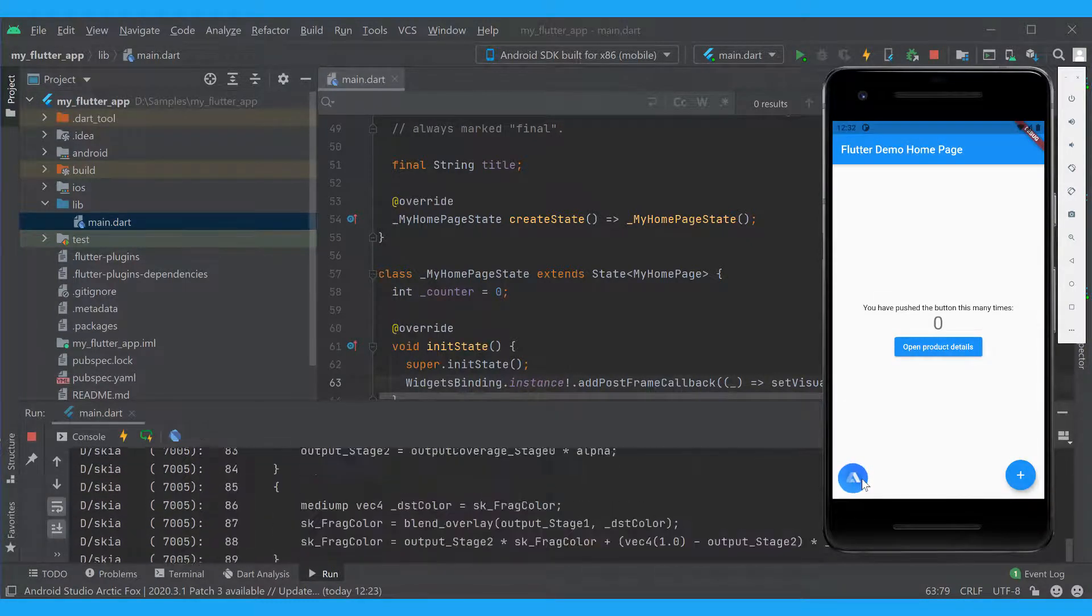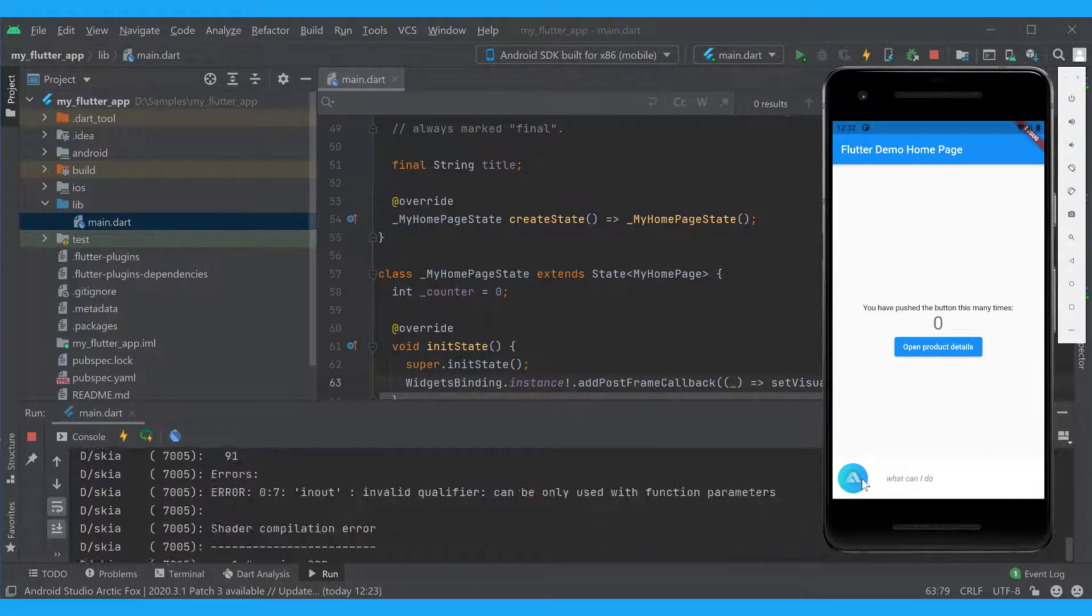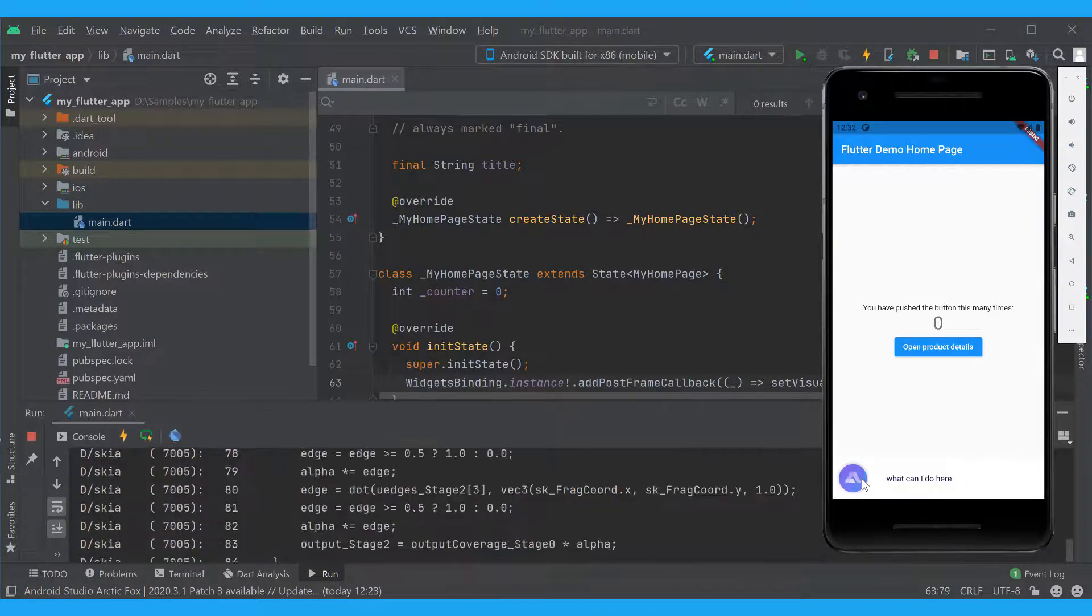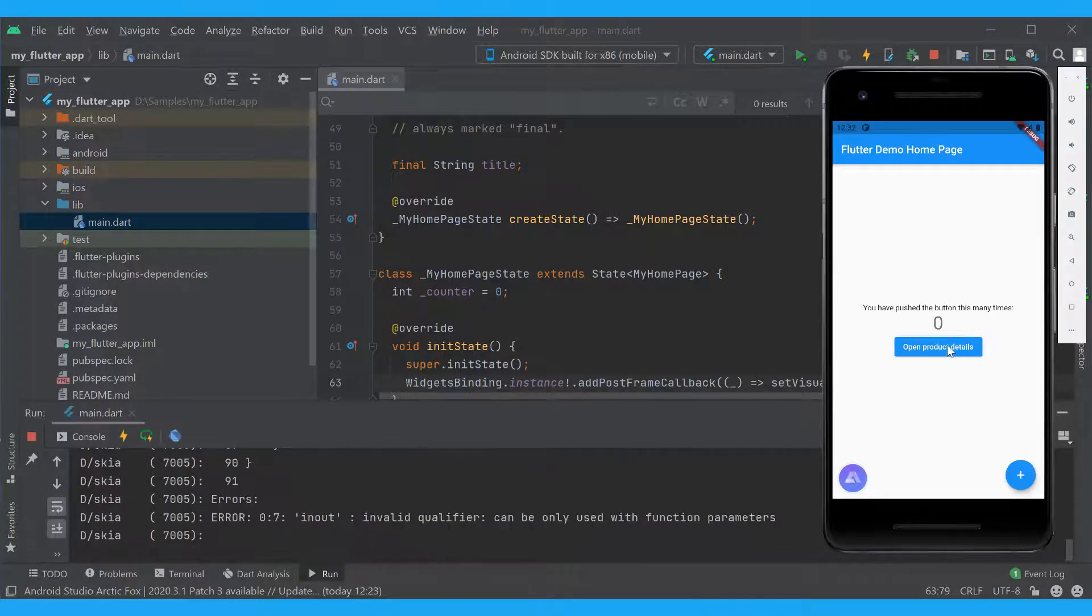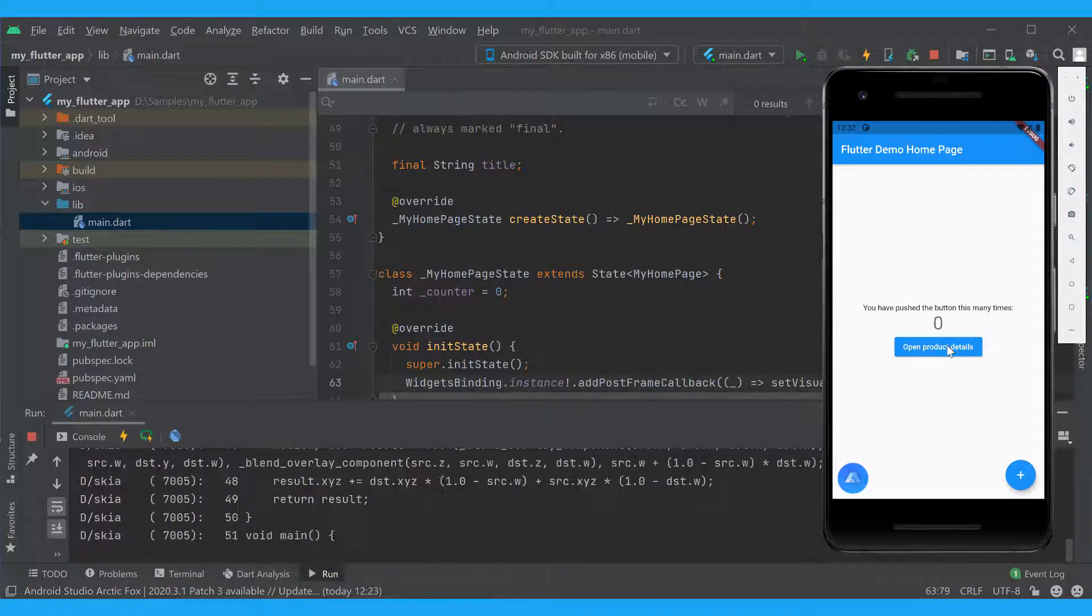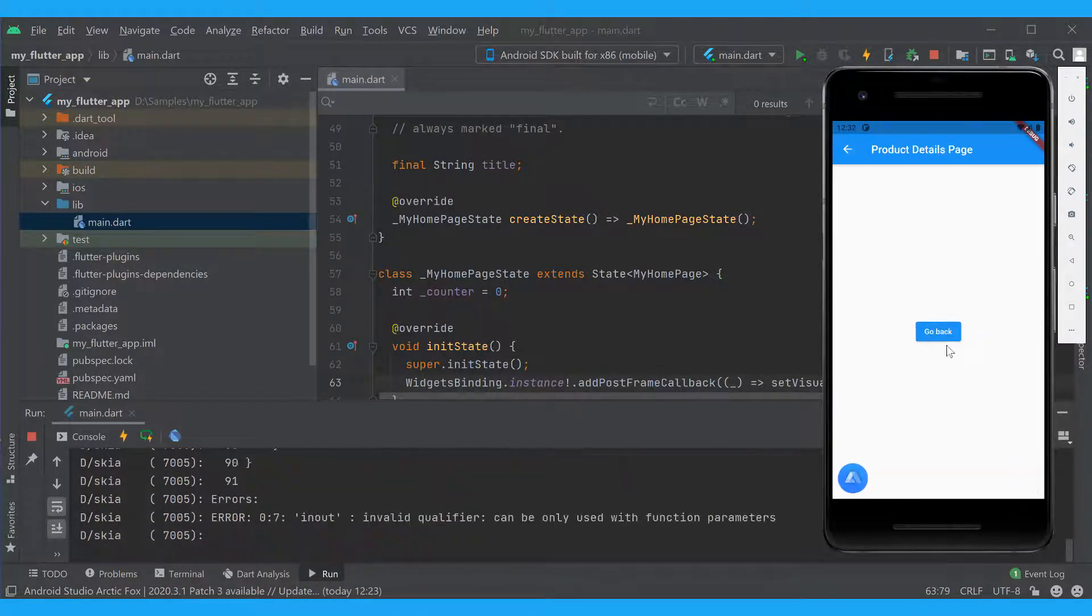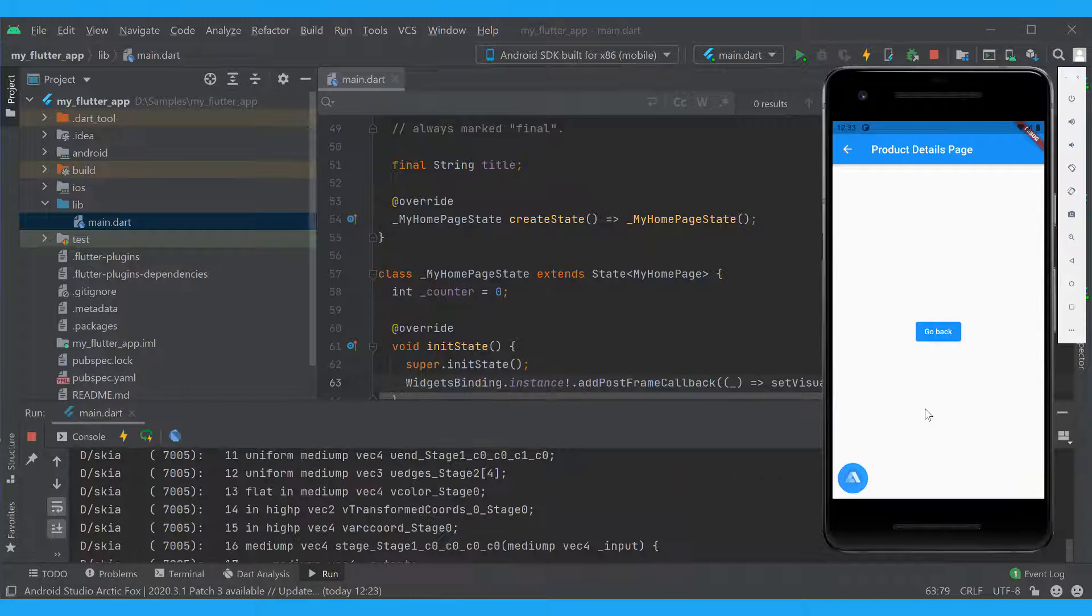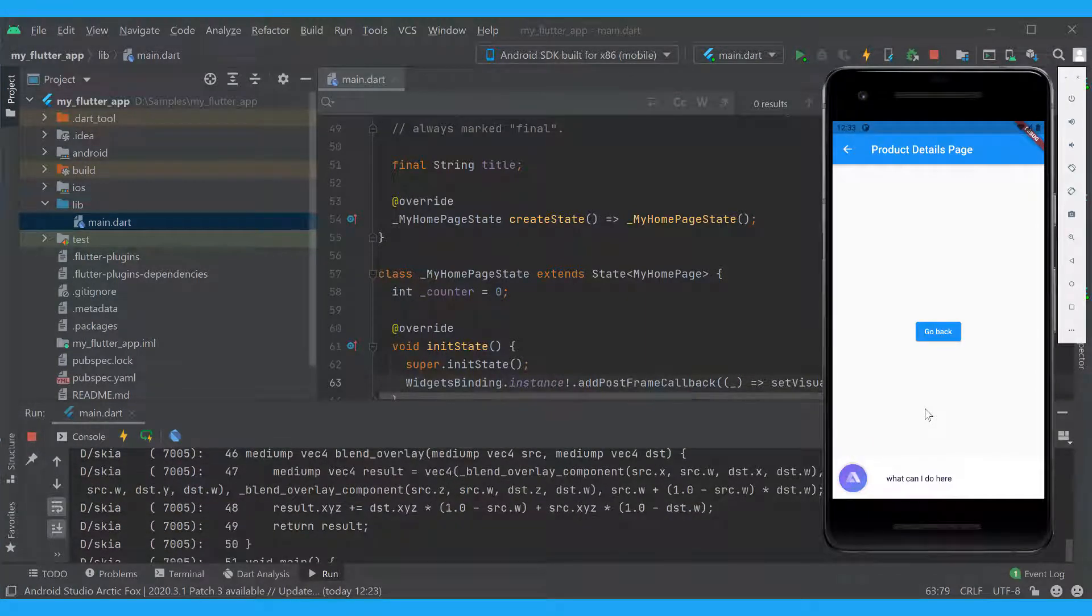Let's check it. What can I do here? This is the home screen. You can increment the counter here. What can I do here? This is the product details screen. You can get all the info here.